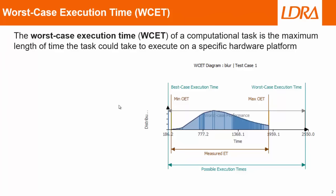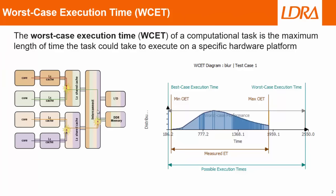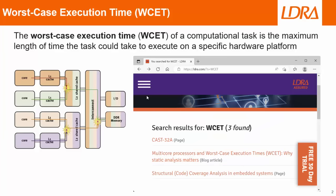And this is particularly important when you have a multi-core device, because what you'll find is all these cores are sharing effectively cache. They're also sharing memory, and they're also sharing some peripherals. And so we're going to get interference between these cores. And with that interference, we're going to find that the worst case execution time is going to increase.